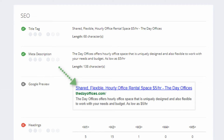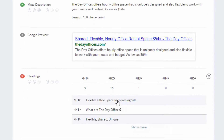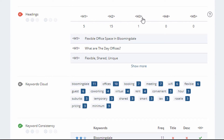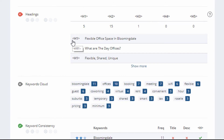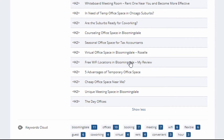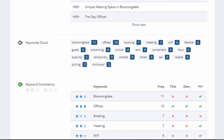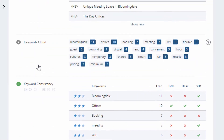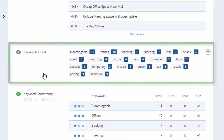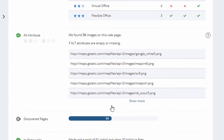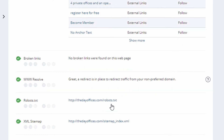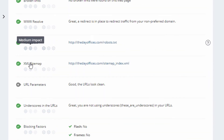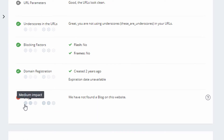The SEO section shows basic on-page items like your title tag — whether the length is good, too long, or too short — and your meta description, along with a preview of your result in Google. It goes through heading tags like H1 and H2; here it's showing an error because there are too many H1 tags. There's also a keywords cloud showing how often keywords appear on the page, and keyword consistency.